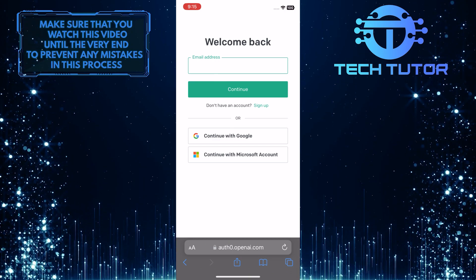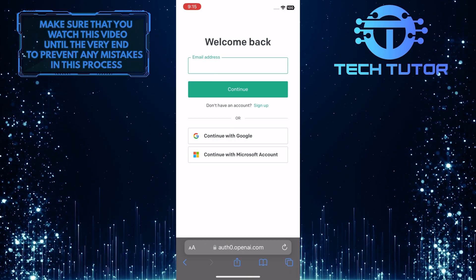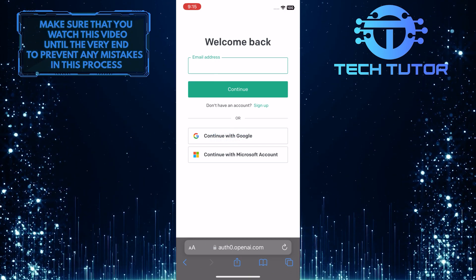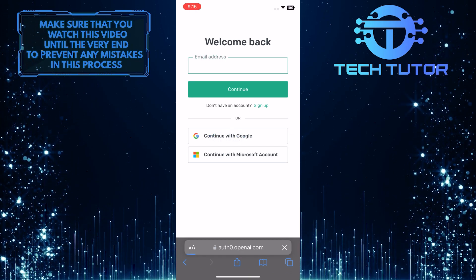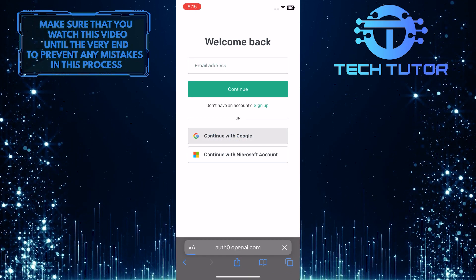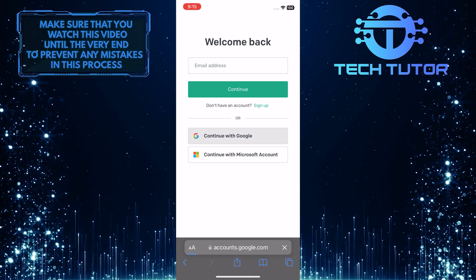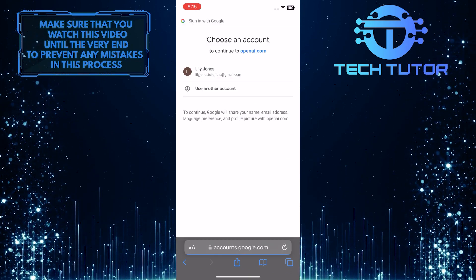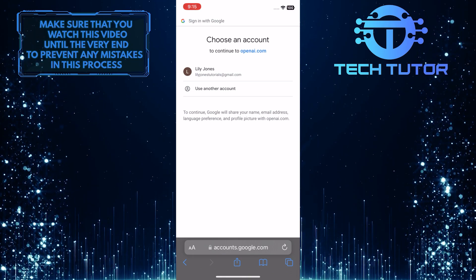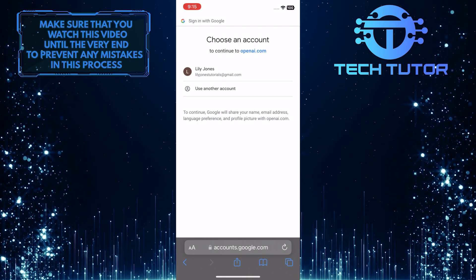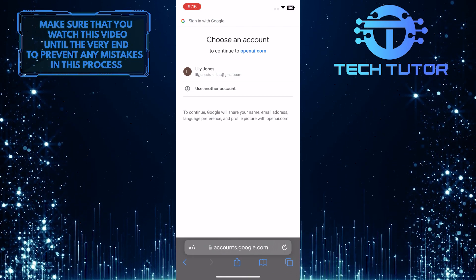So what you want to do next is simply tap continue with Google, and then select the exact Google account that's associated with your ChatGPT account.